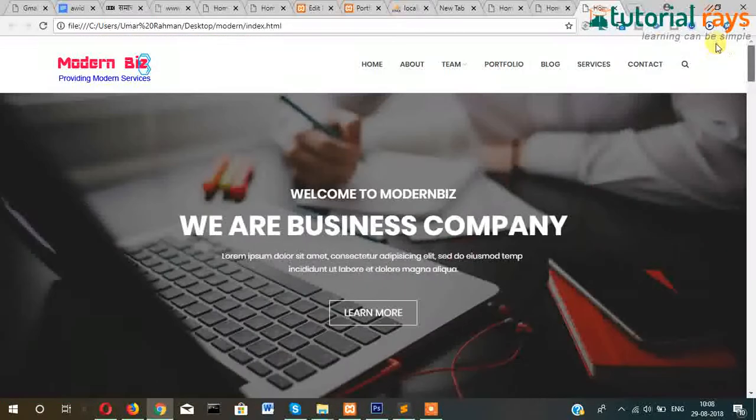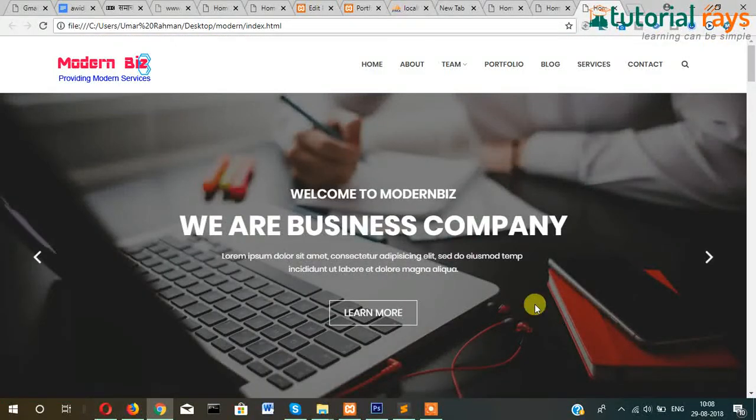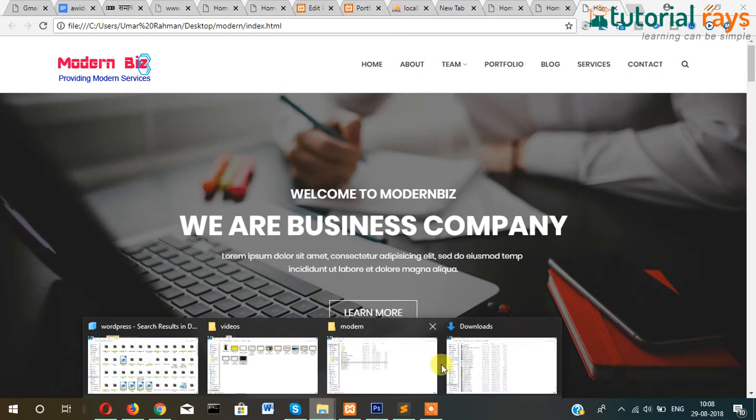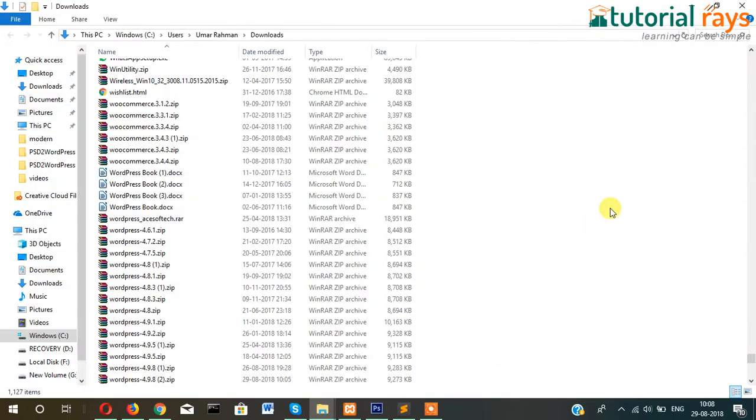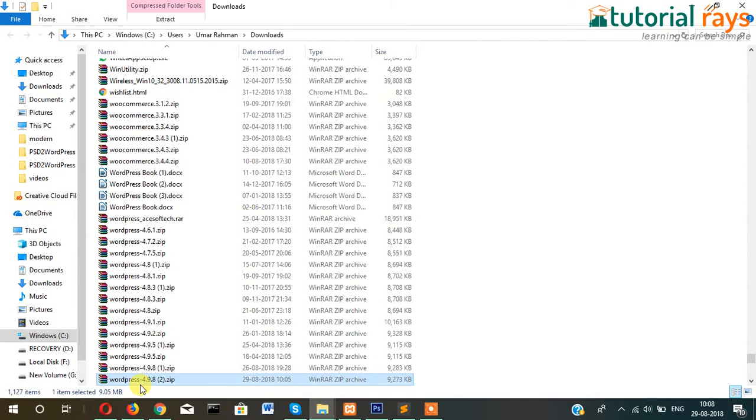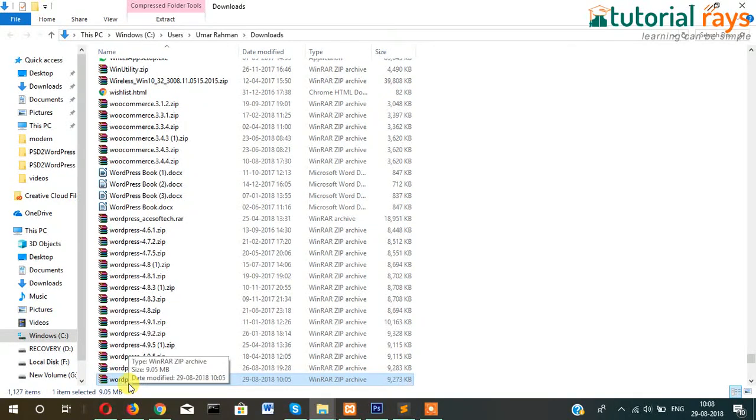First, let me download WordPress. I think I've already downloaded it in my download folder. So this is the latest version.